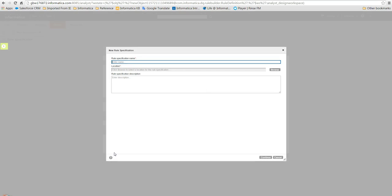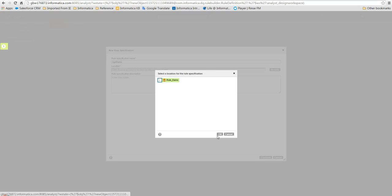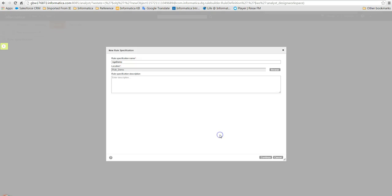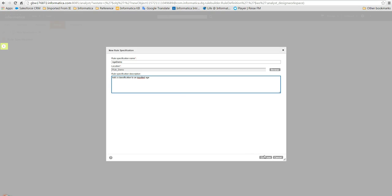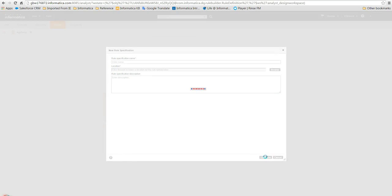This takes us to a window where we must enter the name of the Rule Specification. We will call our specification Age Demo and then we must choose a location that we want to store the specification. We are also able to enter a description which is a useful way to explain the business logic that is to be accomplished. Once we have entered all the information we click the Continue button.